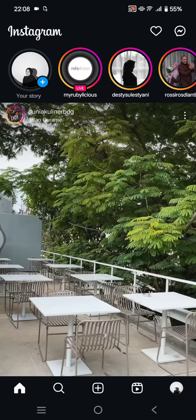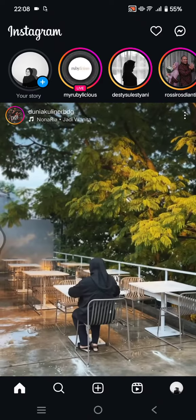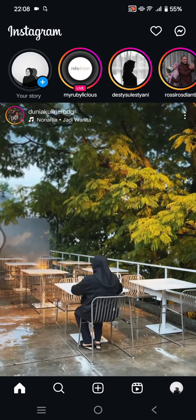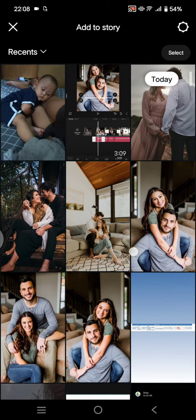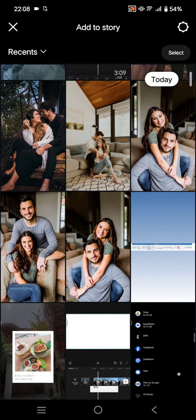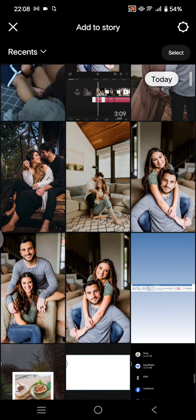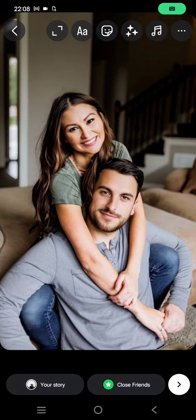After you open your Instagram, you can just swipe to the right to open the Instagram camera. Now you can select a photo that you want as the background for the shake to reveal. For example, I'm going to choose this photo as the background.